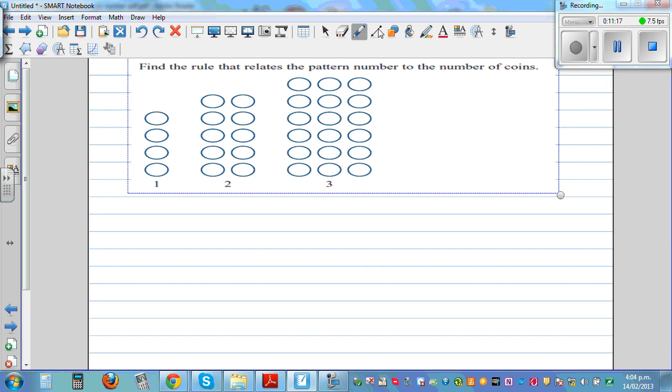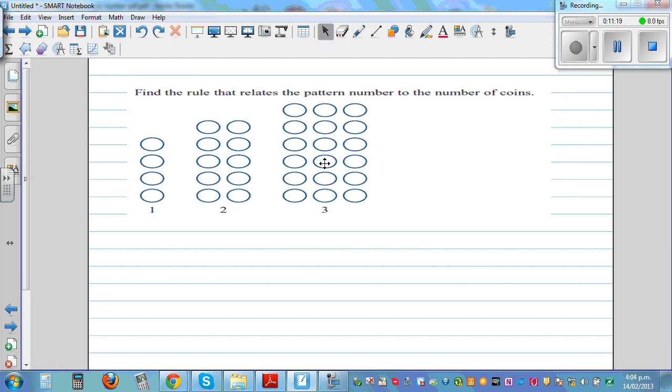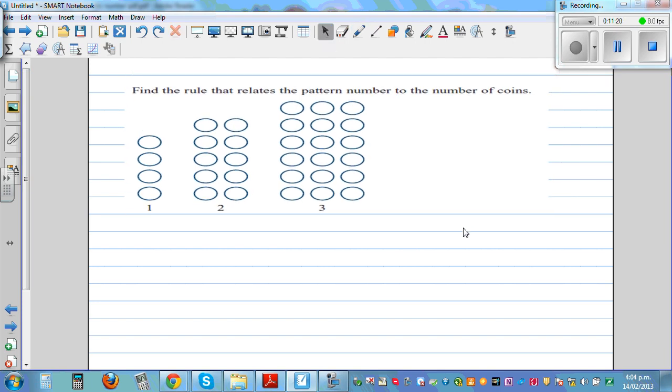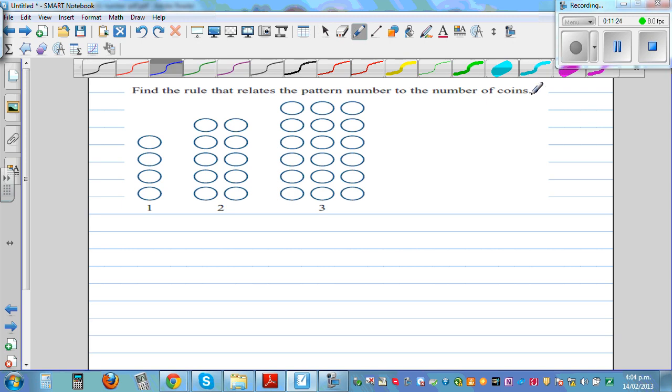This last question is a challenge — I'm not doing this one. You need to find the relation between the pattern number and coins yourself.